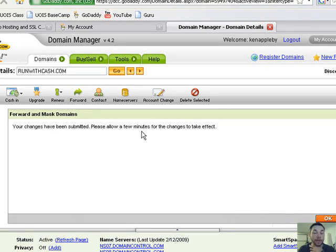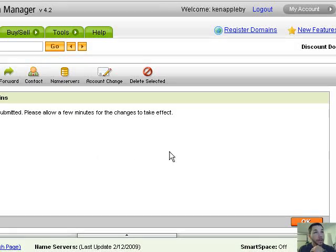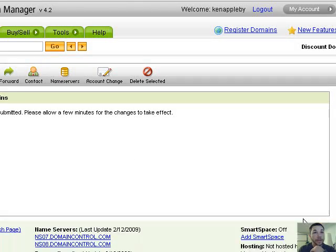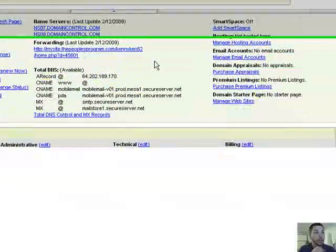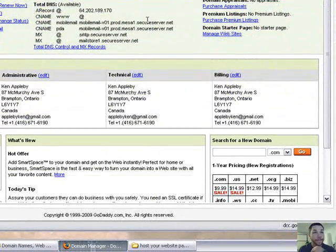And you just have to wait a few minutes for it to go ahead, like with the hosting. So that's it, that's how you mask a website with GoDaddy.com.